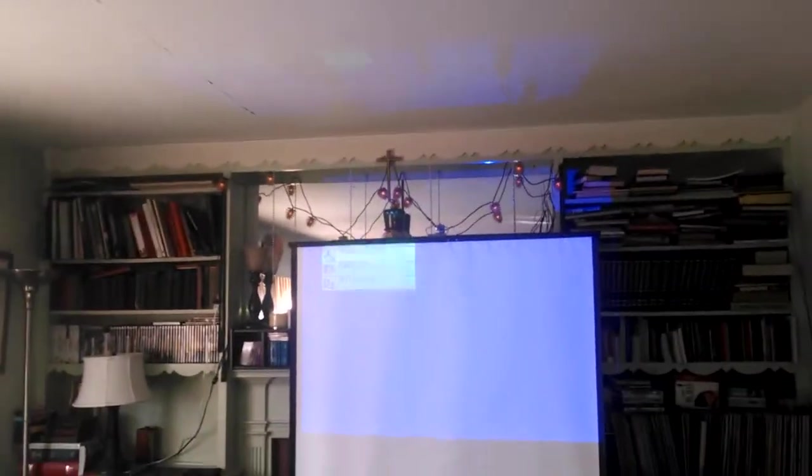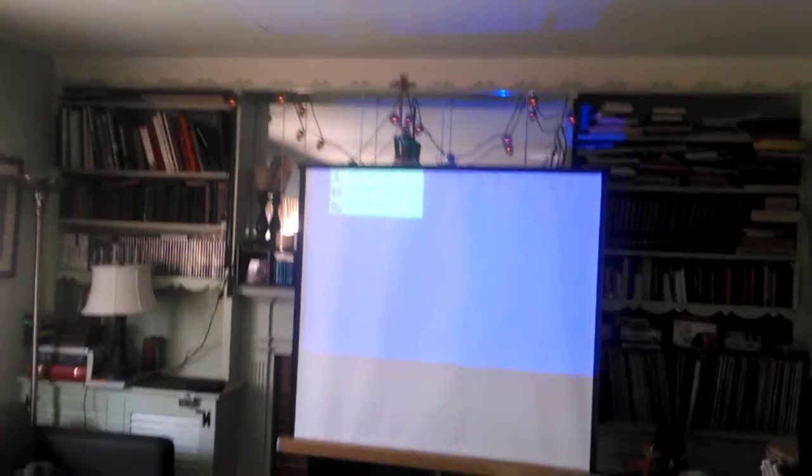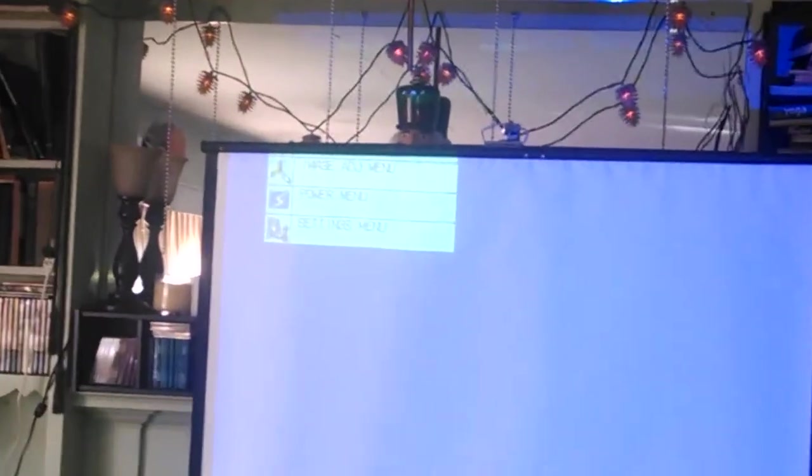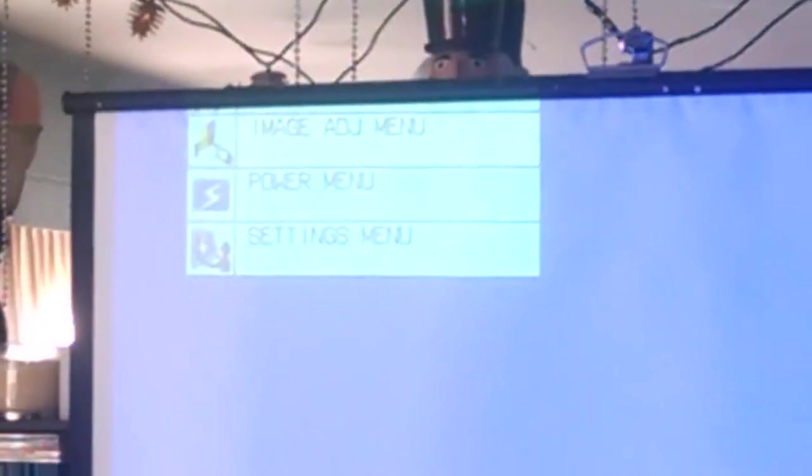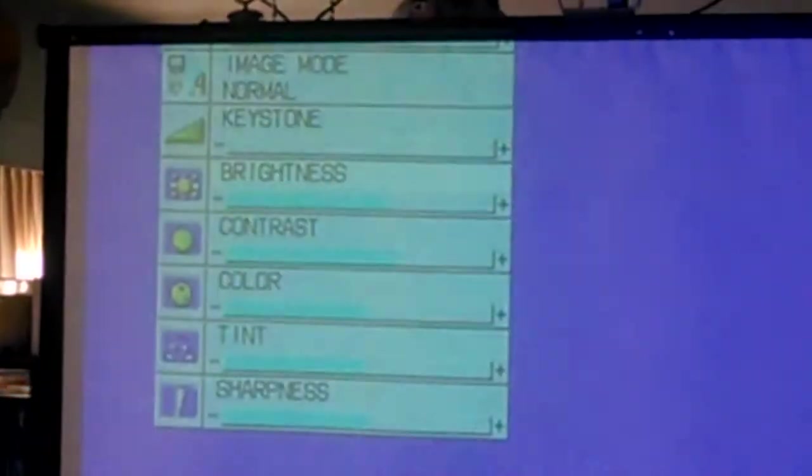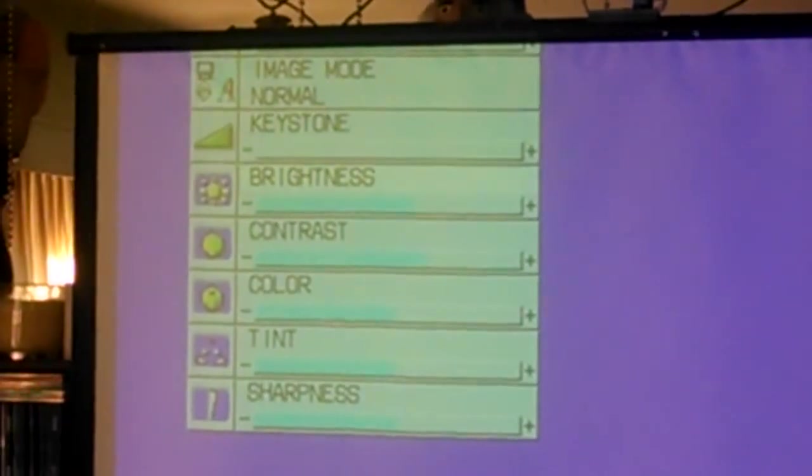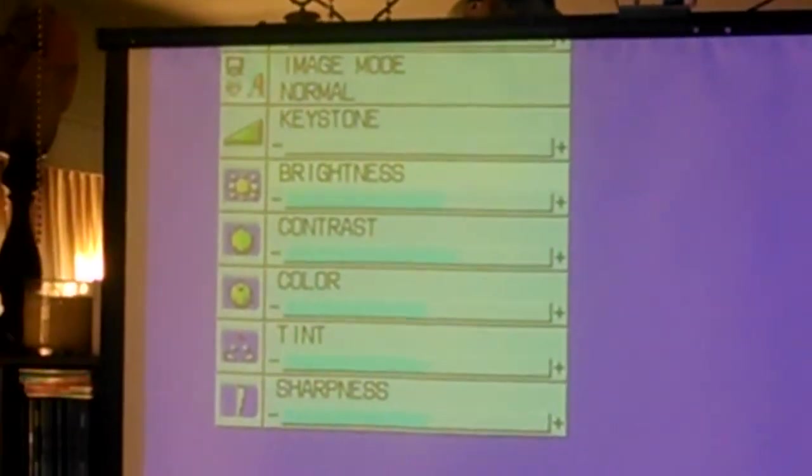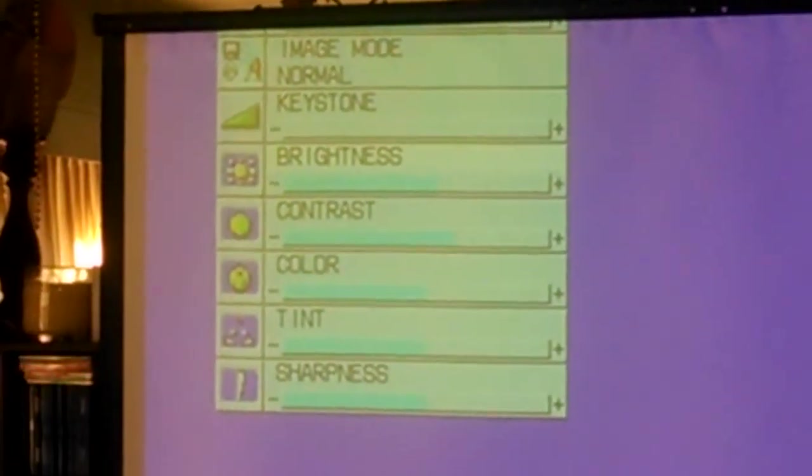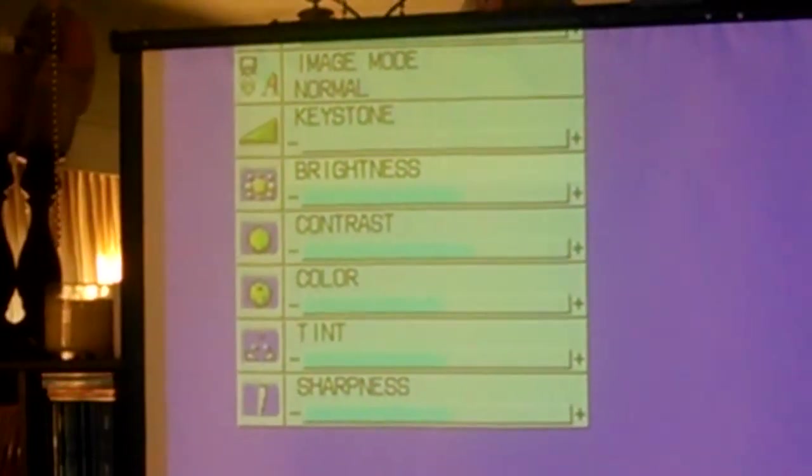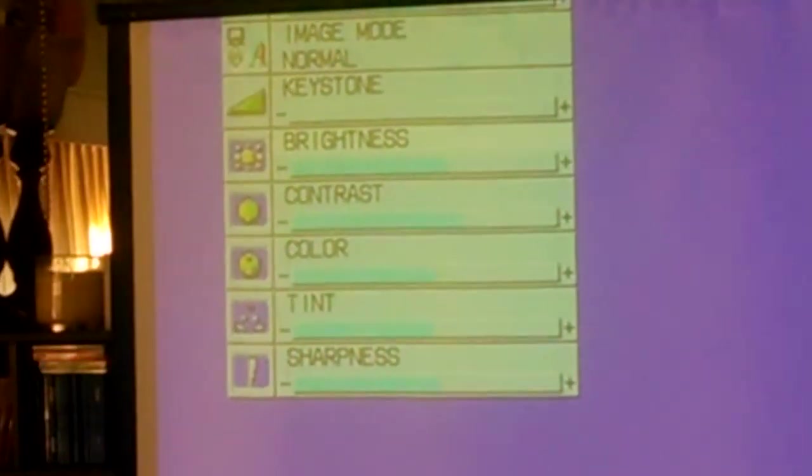So here's what happens when you press the menu button. A little menu pops up over there. You can adjust the images, press enter. Brightness, I have it on a little bit more than half. Contrast, color, tint, sharpness, image mode, normal.